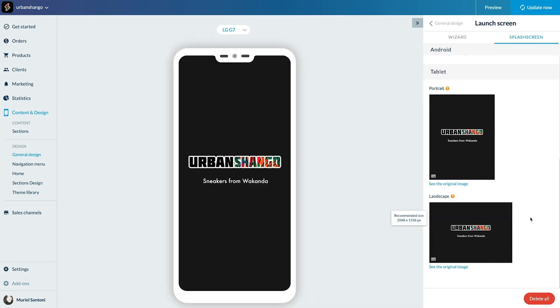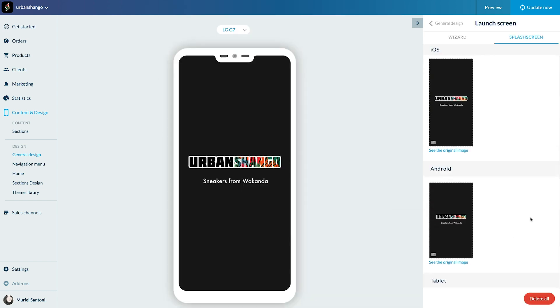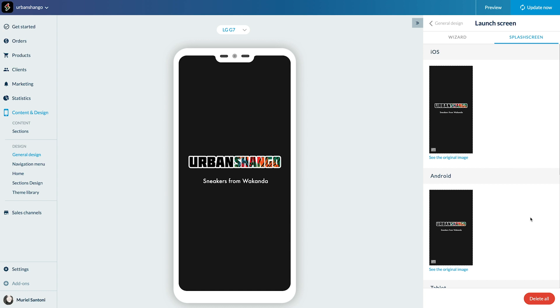Already done. You now know how to customize your splash screen. See you very soon for another tutorial.